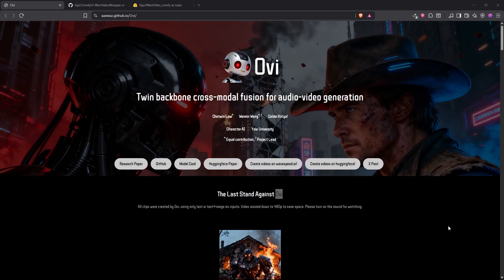Hello everyone, we are going to take a look at OVI. OVI is an open source model that generates videos with native audio, something like VO3 or Sora.